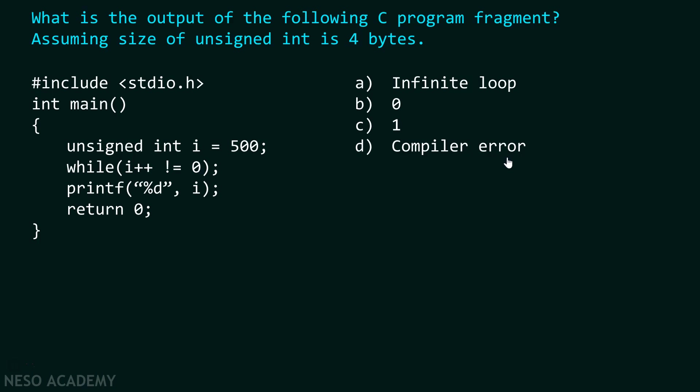Again, please pause the video for a while and try to answer this question on your own. And please don't take help of any compiler.